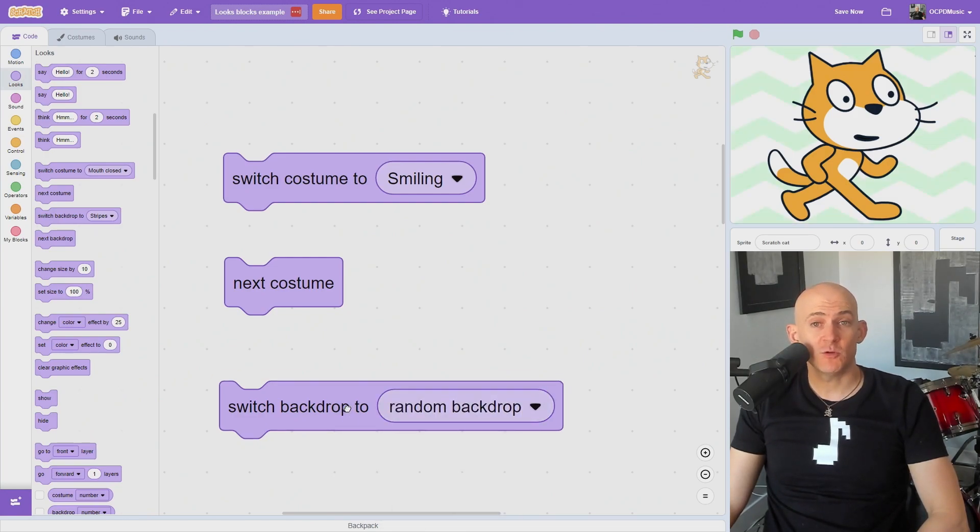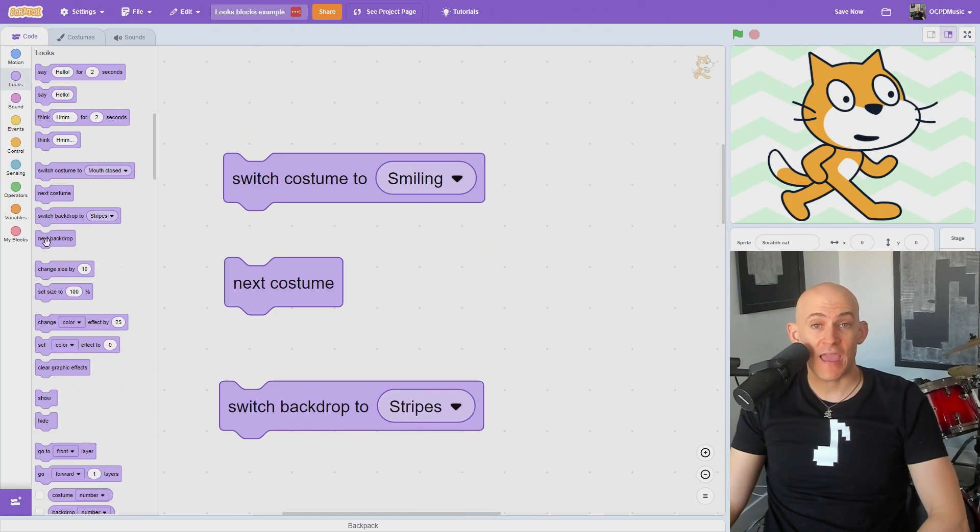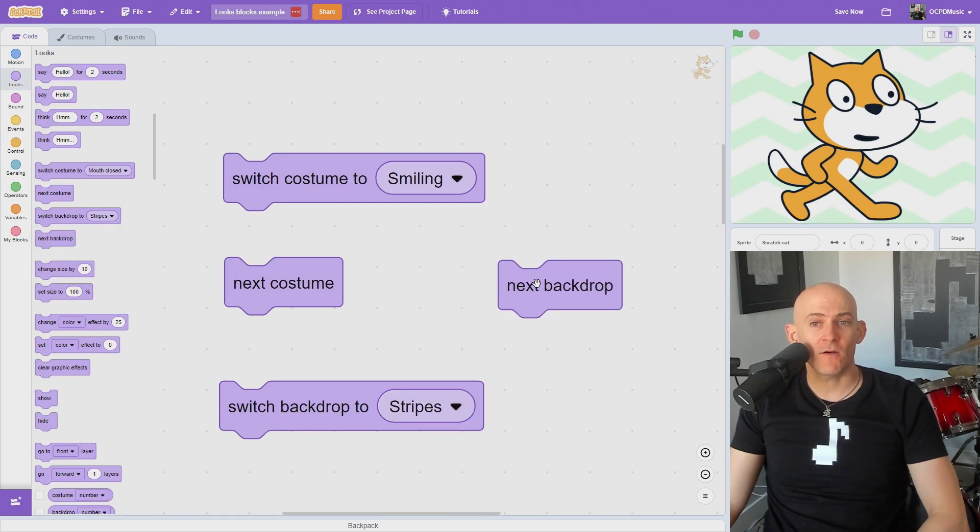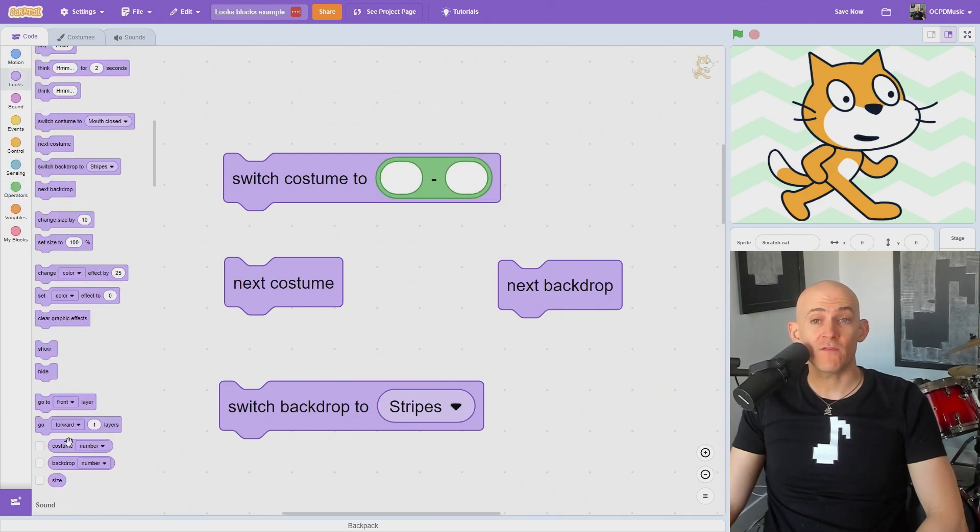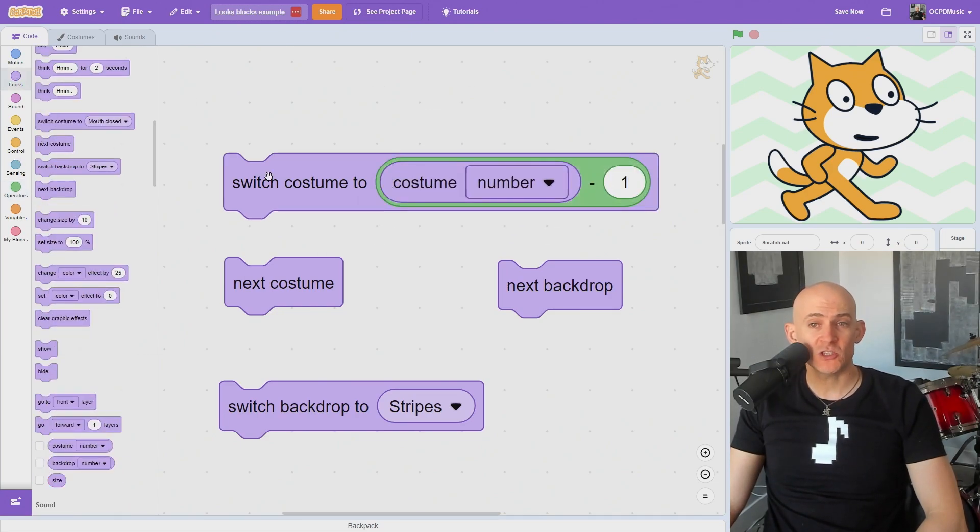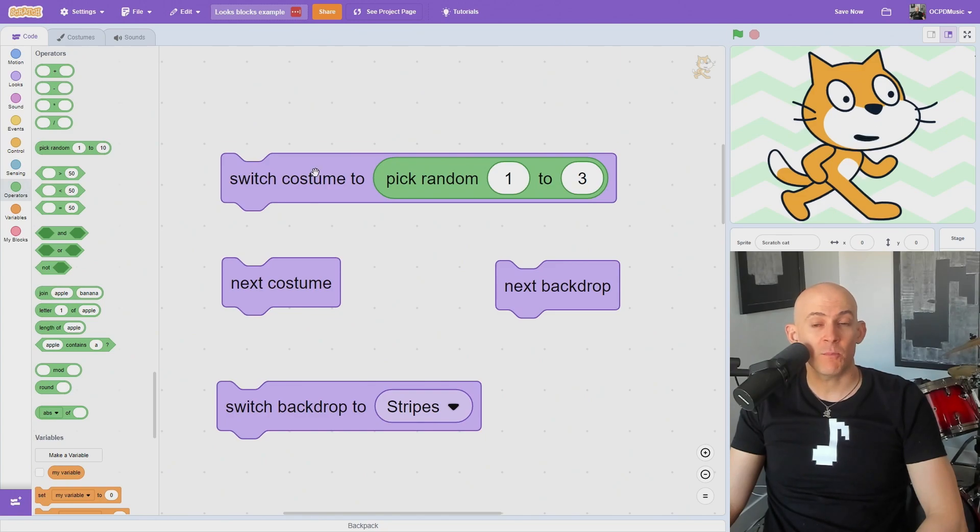The Switch Backdrop To block also has the ability to switch to the next, previous, and random backdrops which is something we don't have for the Switch Costume To block. We can do a workaround for the previous costume by switching to the current costume number minus one or switch to random costume using the Pick Random Number block.